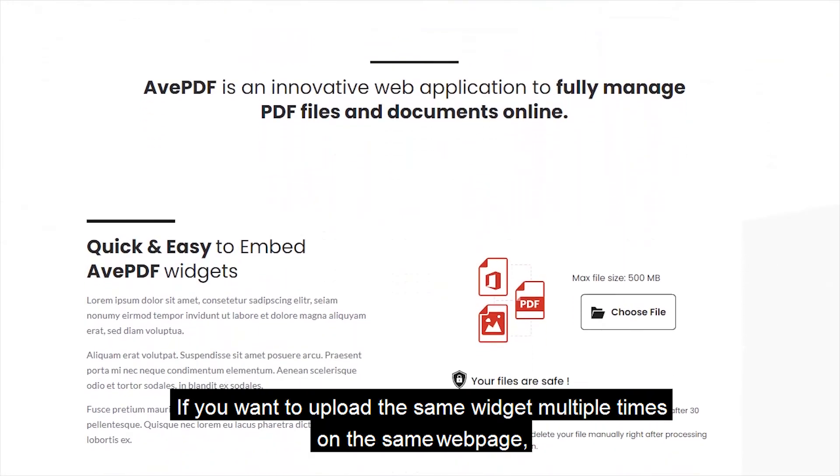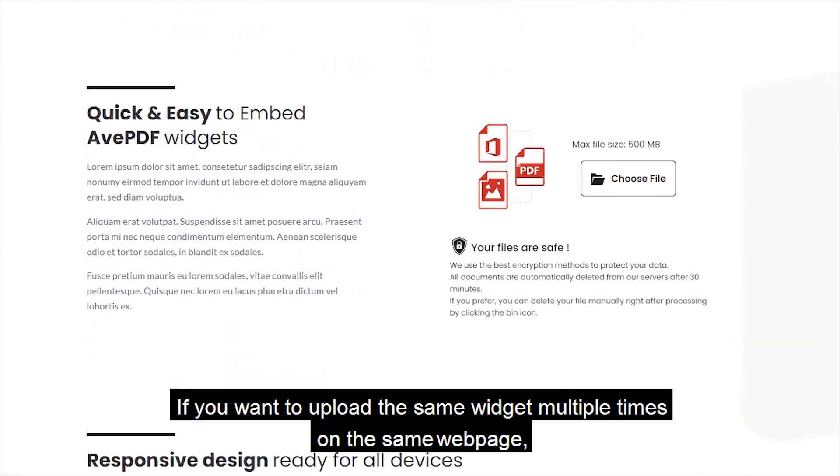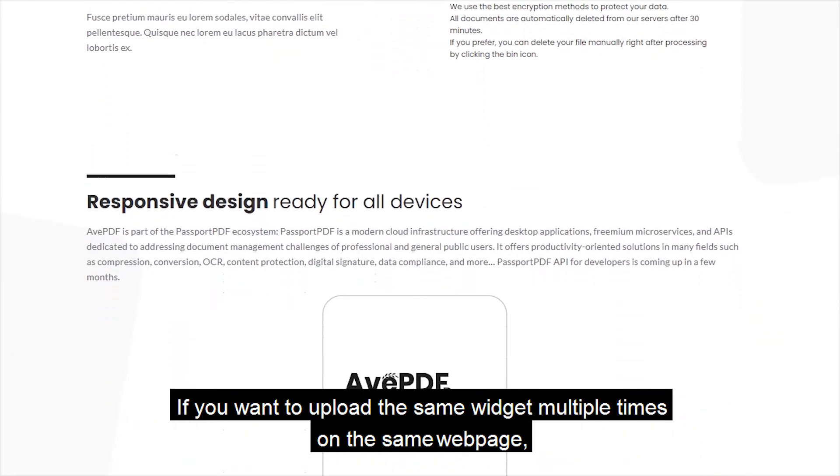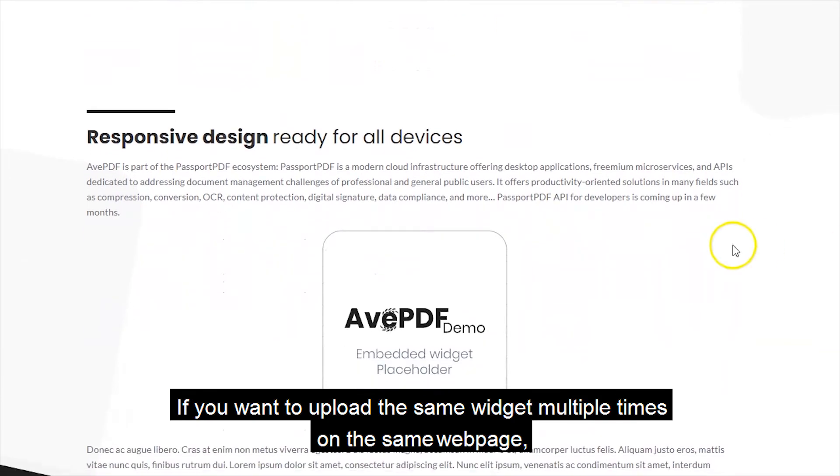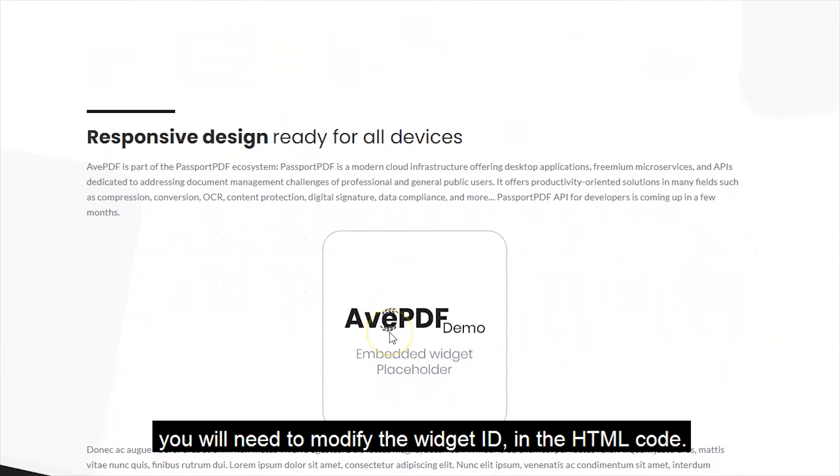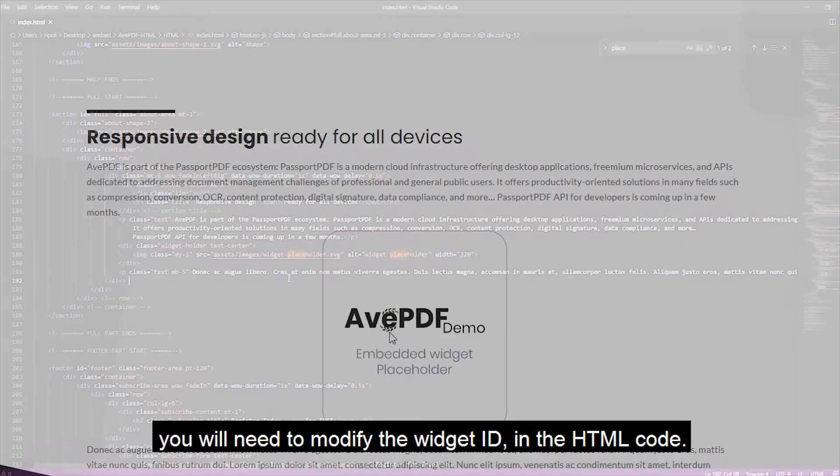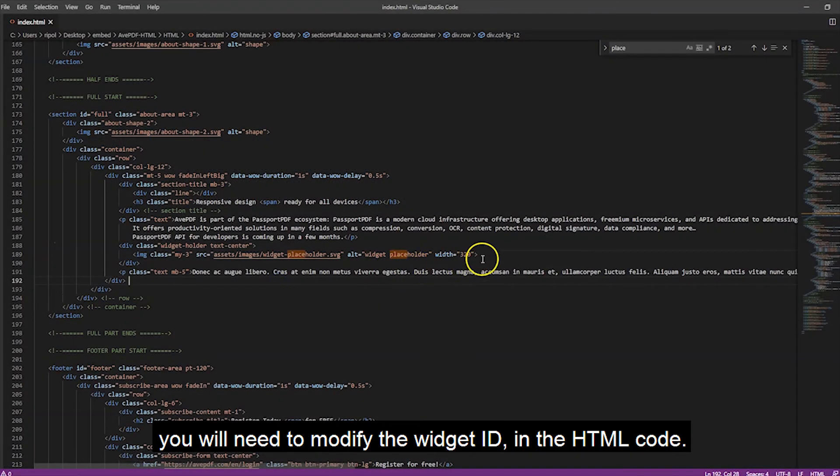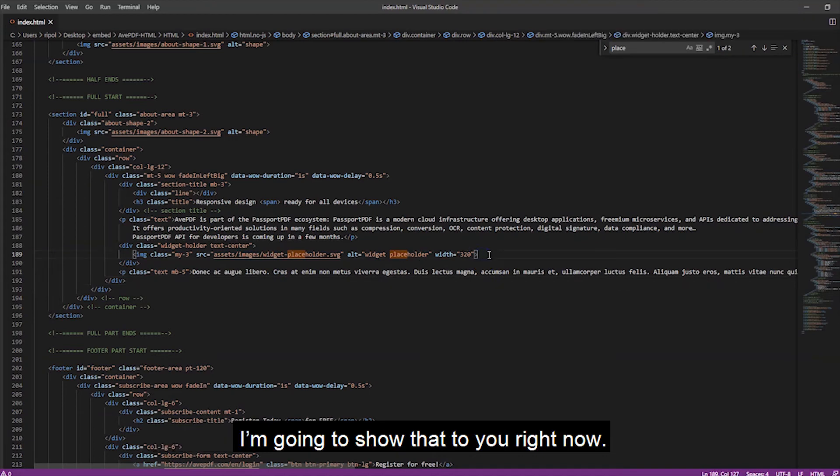If you want to upload the same widget multiple times on the same web page, you will need to modify the widget ID in the HTML code. I'm going to show that to you right now.